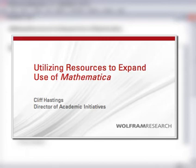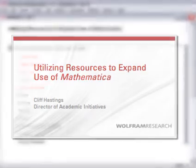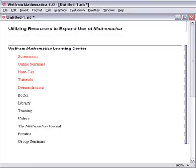Hi, my name is Cliff Hastings, and this video screencast is called Utilizing Resources to Expand Your Use of Mathematica.